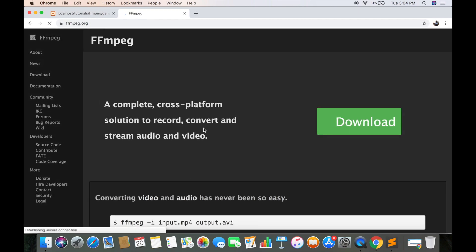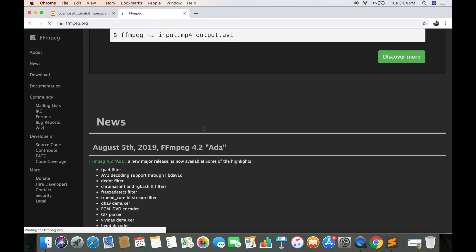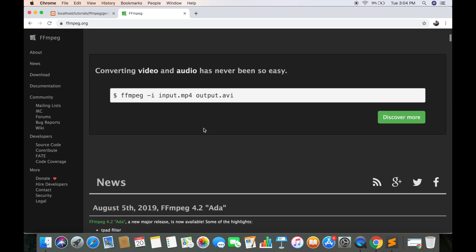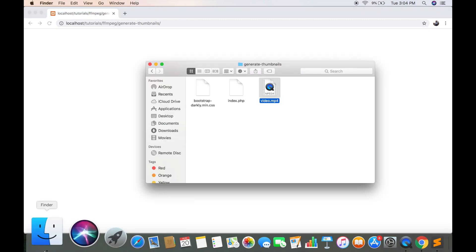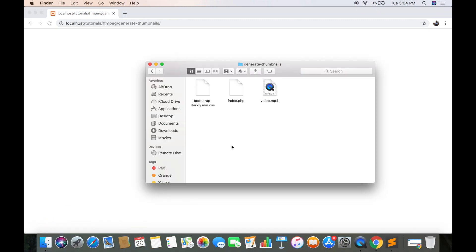First you need to download and install ffmpeg in your system. You can download it from its official site. Link will be provided in the description.